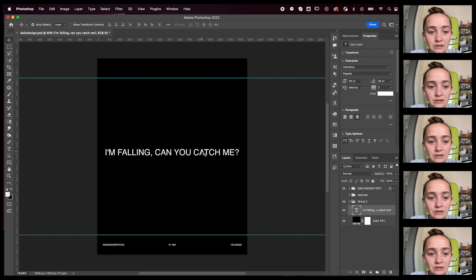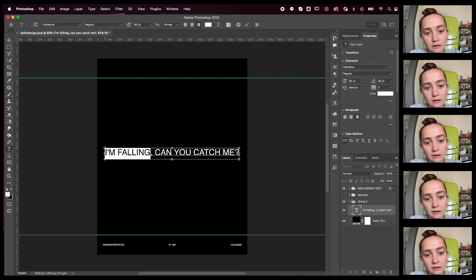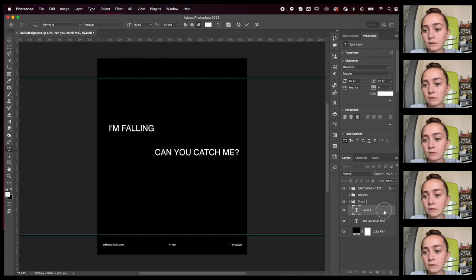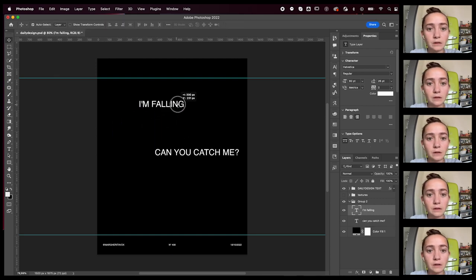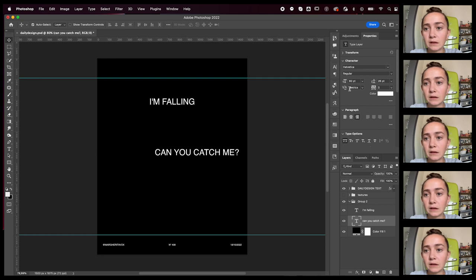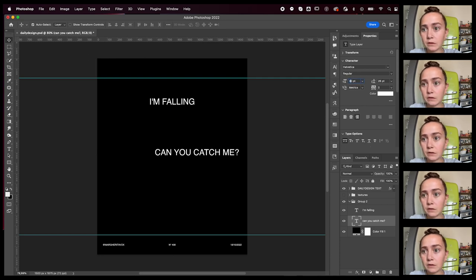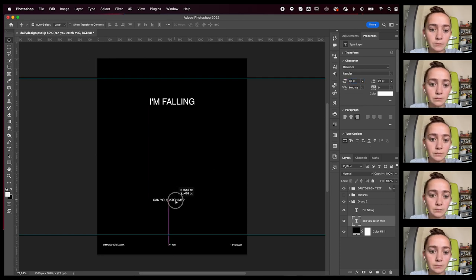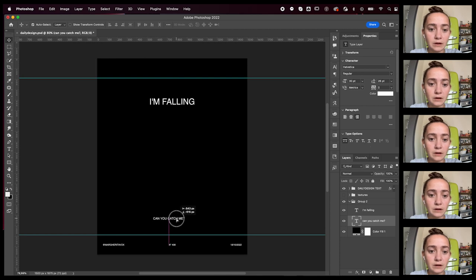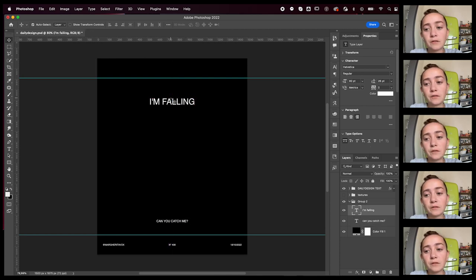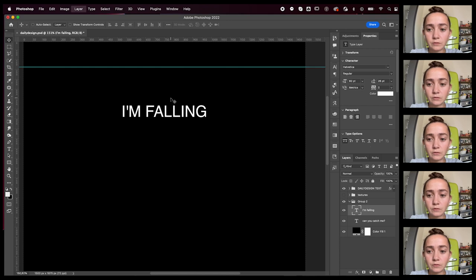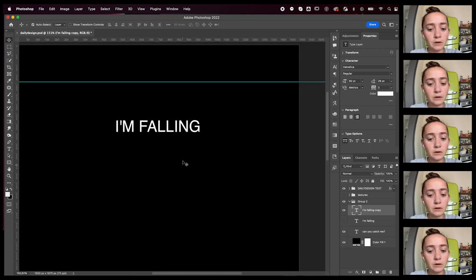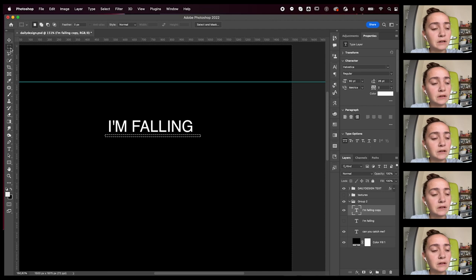This is the phrase I'm going to use. I think I'm going to make this part bigger, so we're going to go with the I'm falling and the can you catch me. We're going to make smaller, place it around the bottom. We can start off trying, actually I'm going to duplicate this first because you never know, you might need a backup.